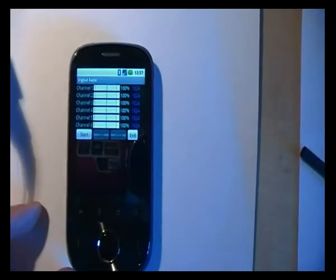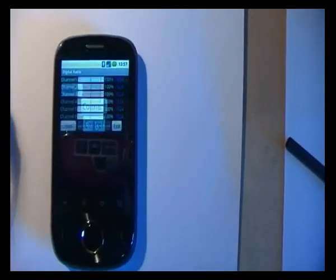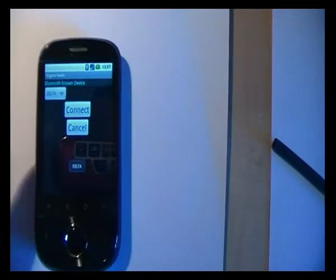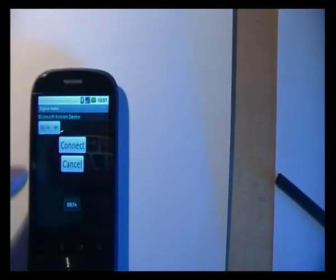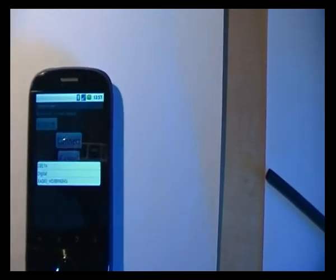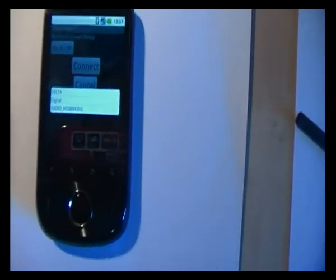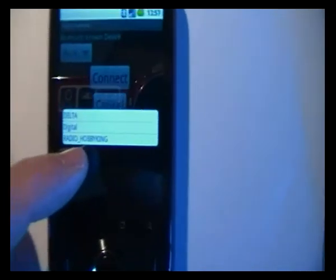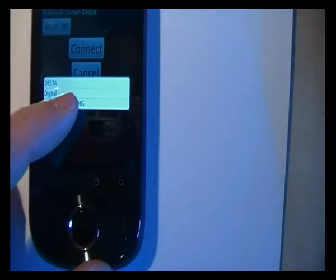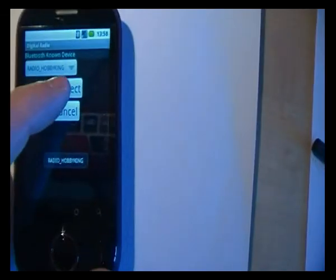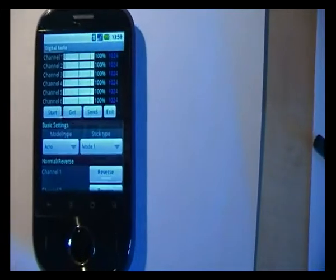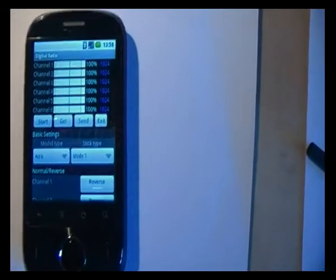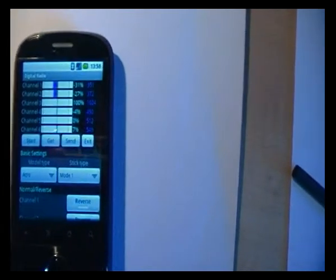I have already paired my mobile phone with the radio. Connect. And now it's working.